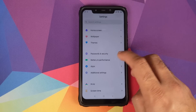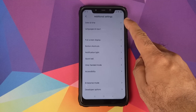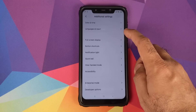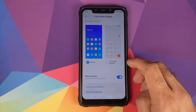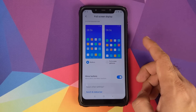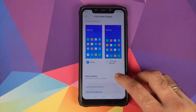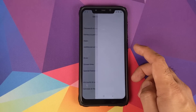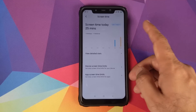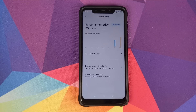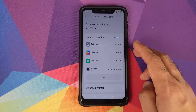Additional Settings contains standard Xiaomi options. Full Screen Gestures can be enabled under Full Screen Display, and if using navigation buttons you can swap the Back and Recents buttons using a toggle. Xiaomi's AI is only for Chinese users. Screen Time is Xiaomi's implementation of Digital Wellbeing added with MIUI 11, with detailed stats available for today or the last seven days.